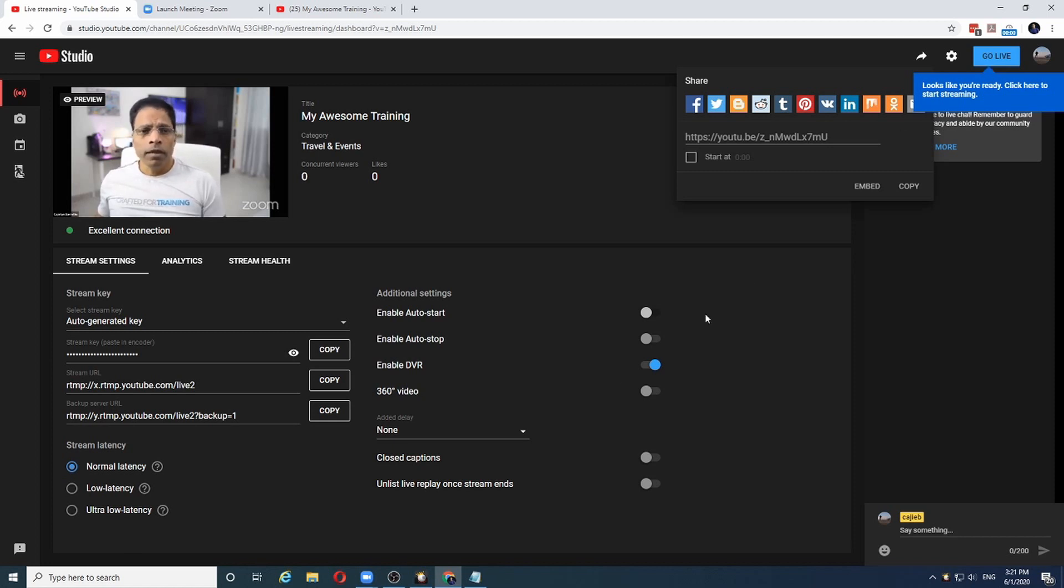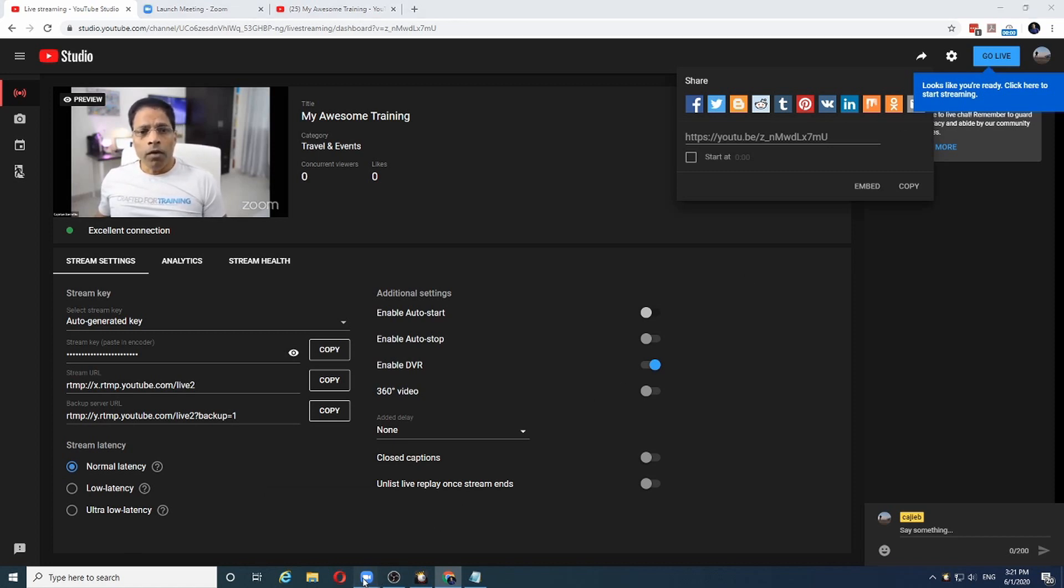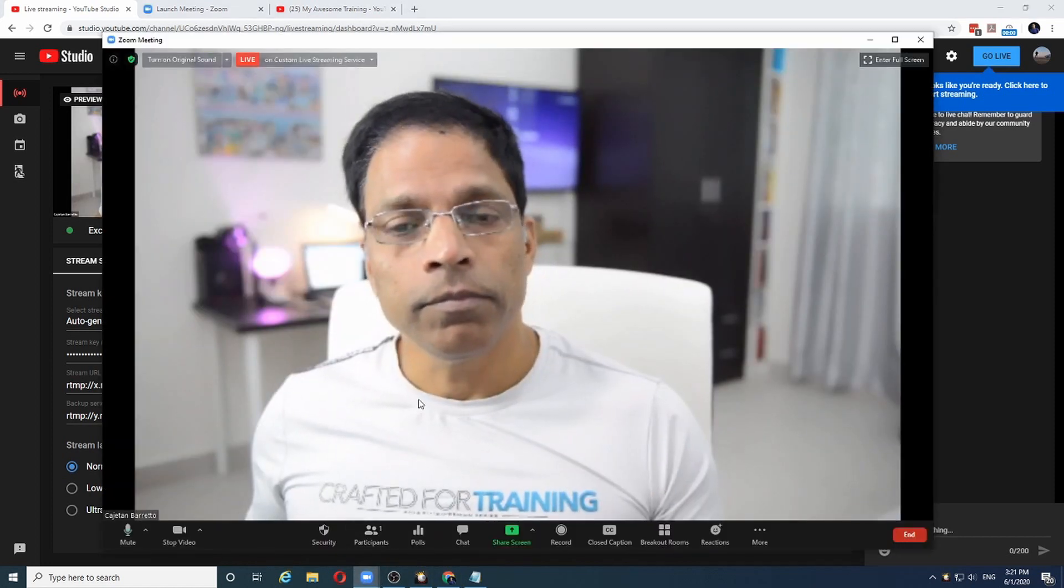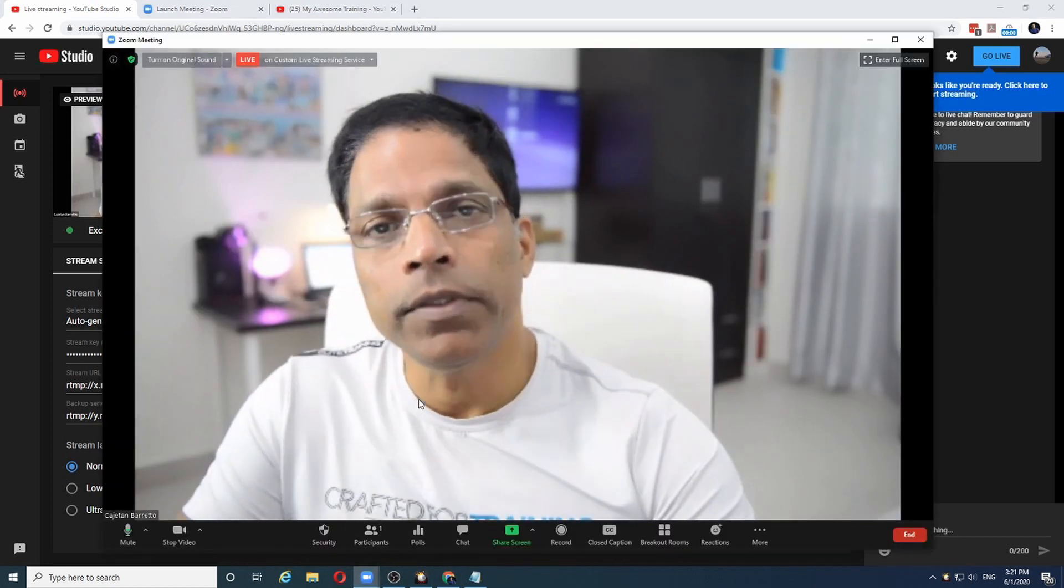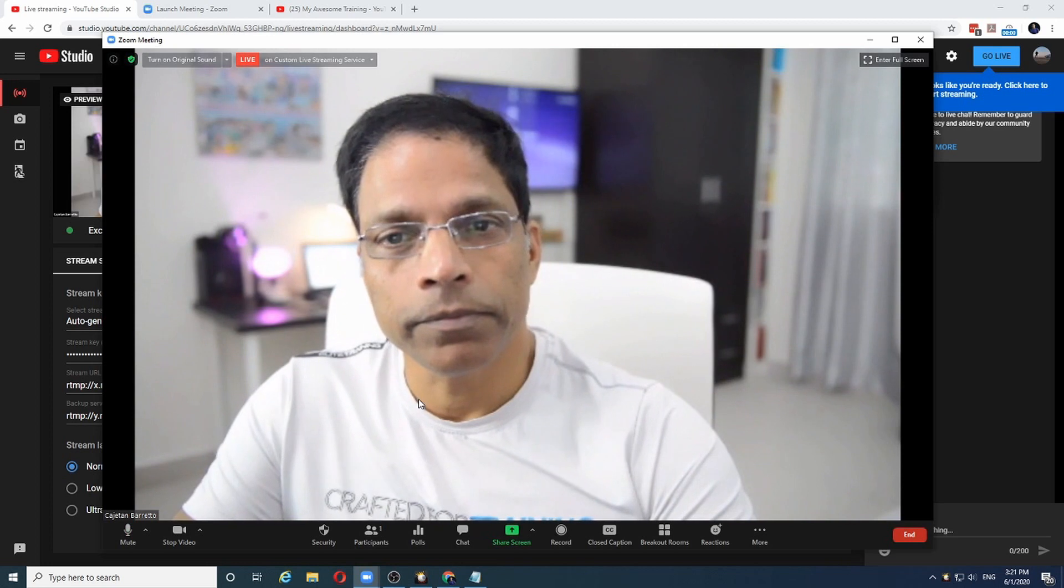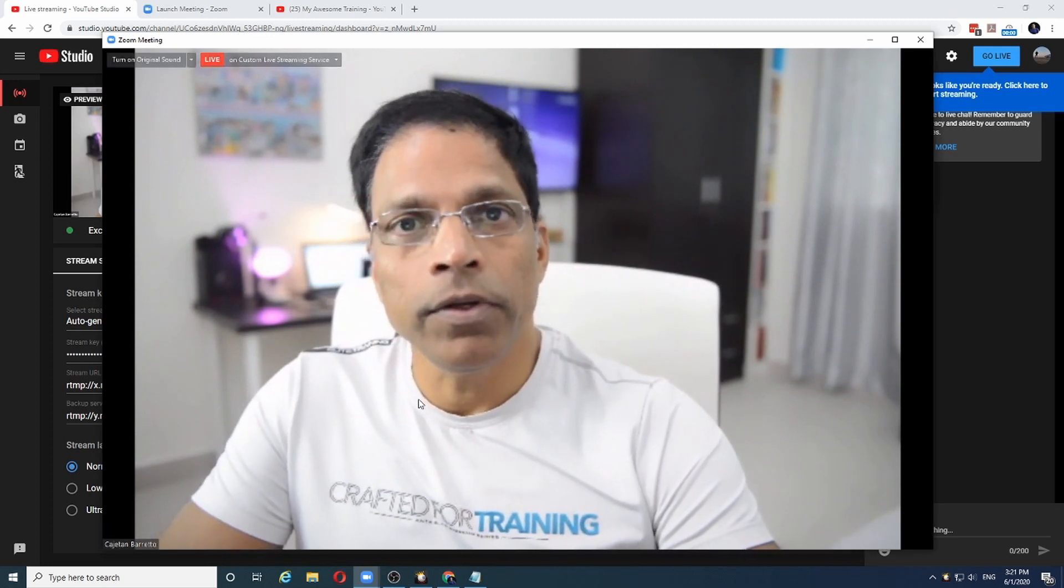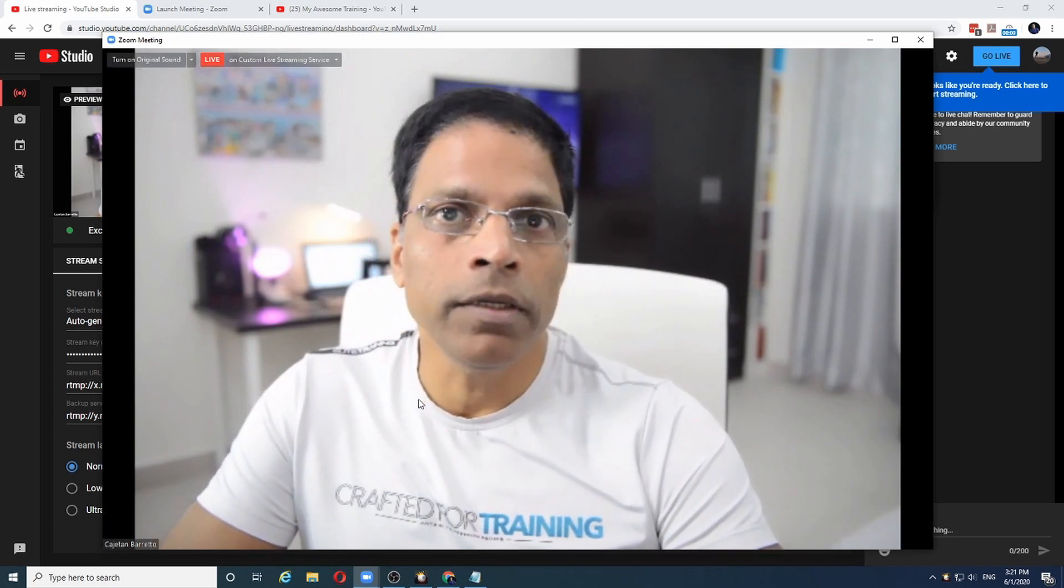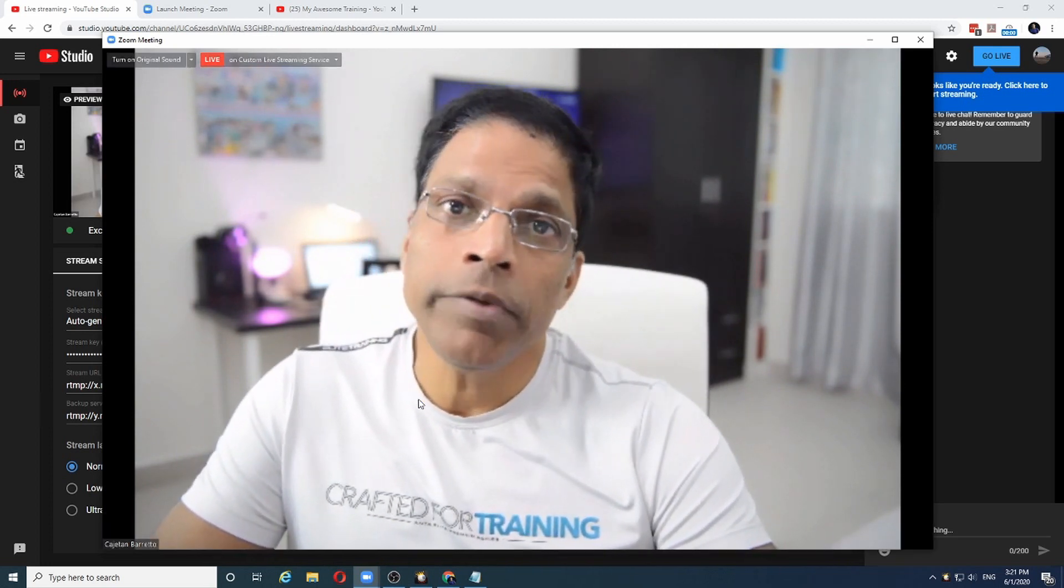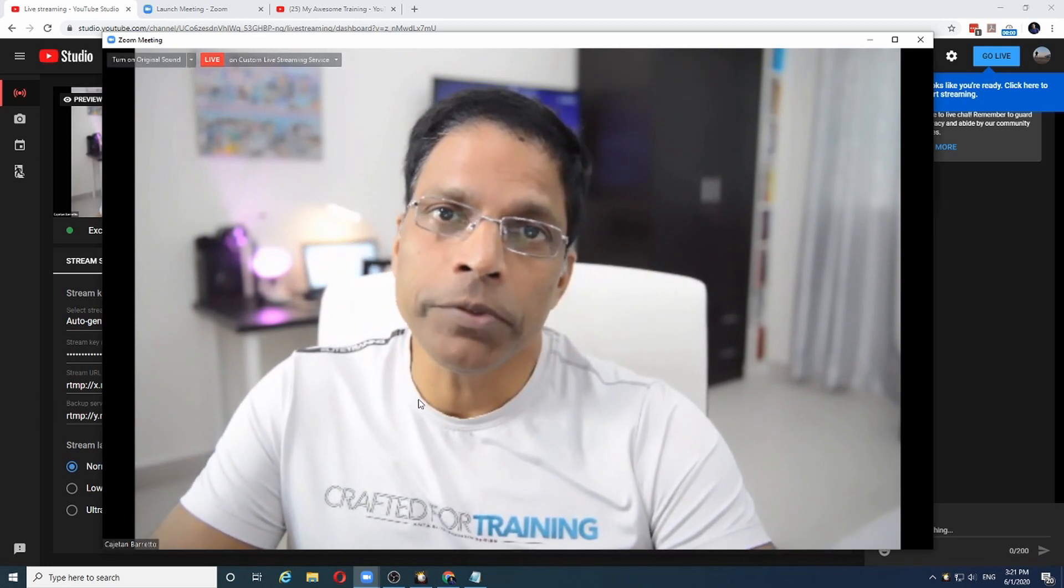And that's all there is to it. Good luck in your next Zoom meeting streaming live on YouTube.